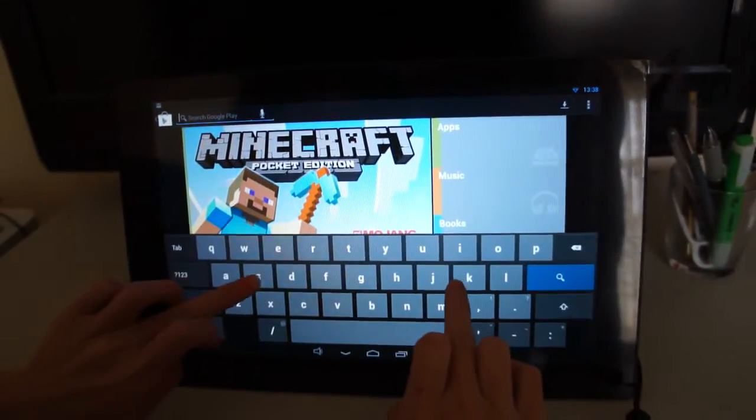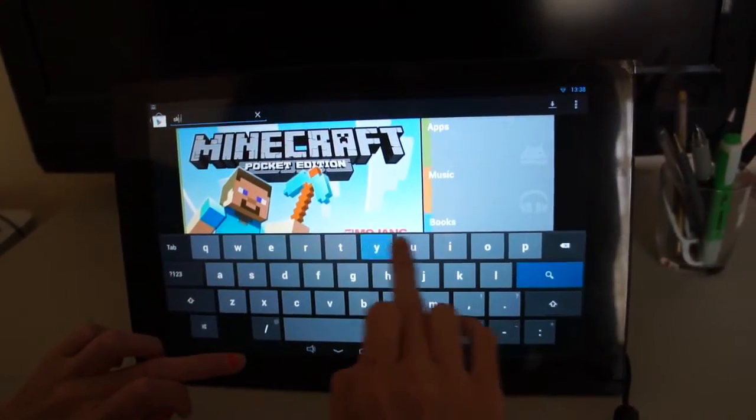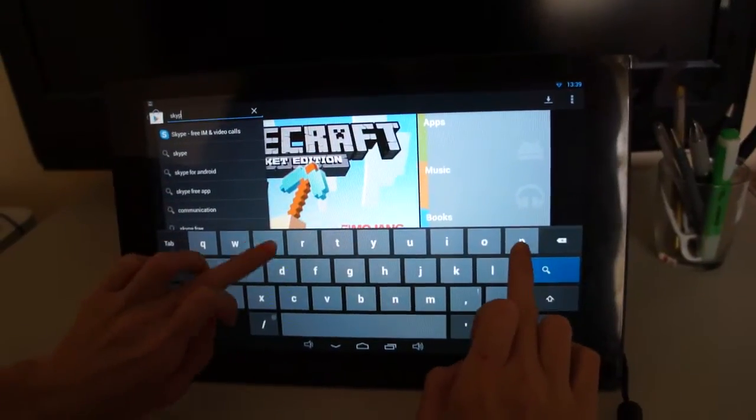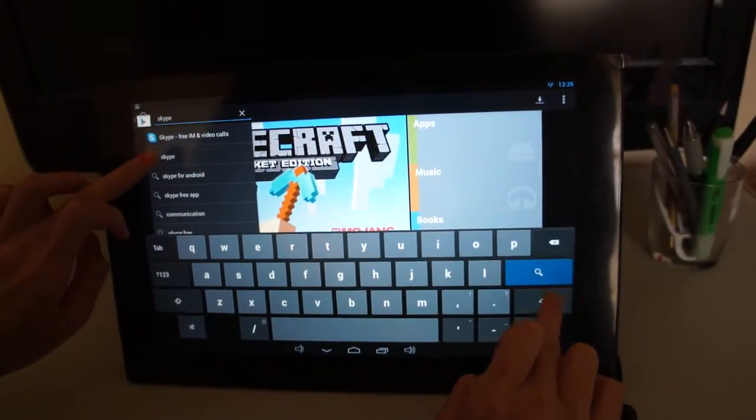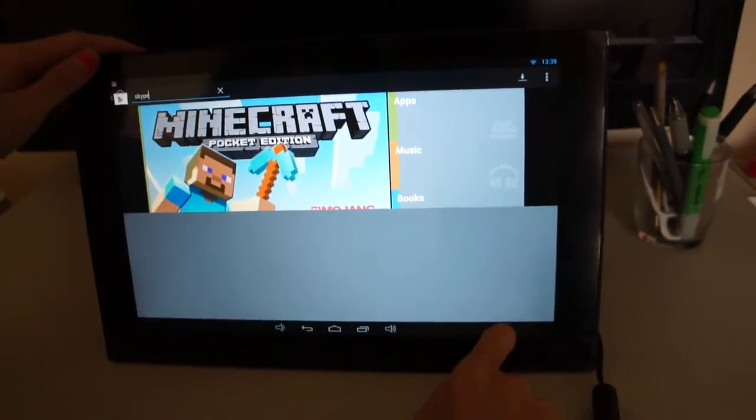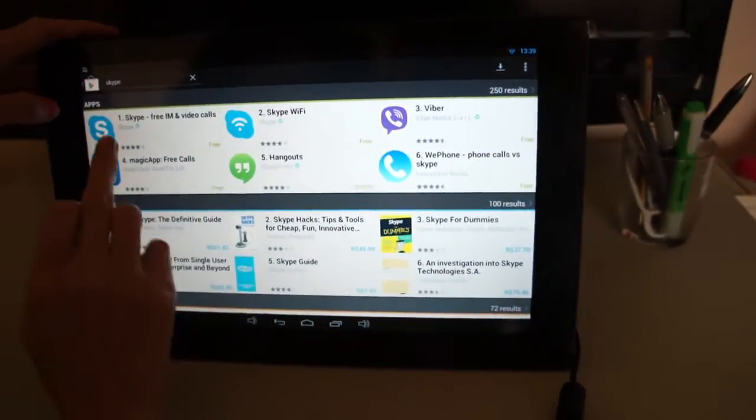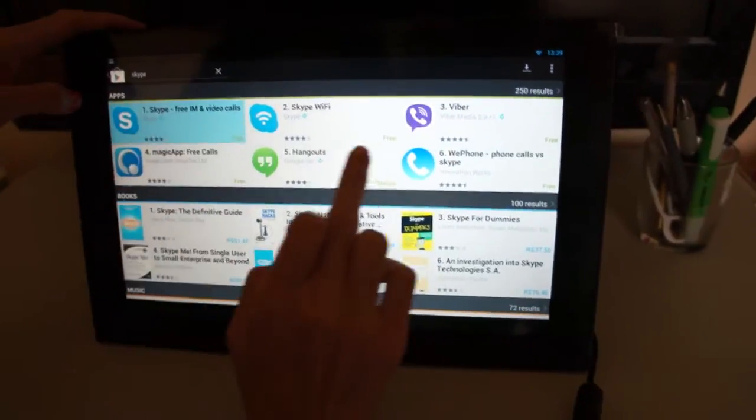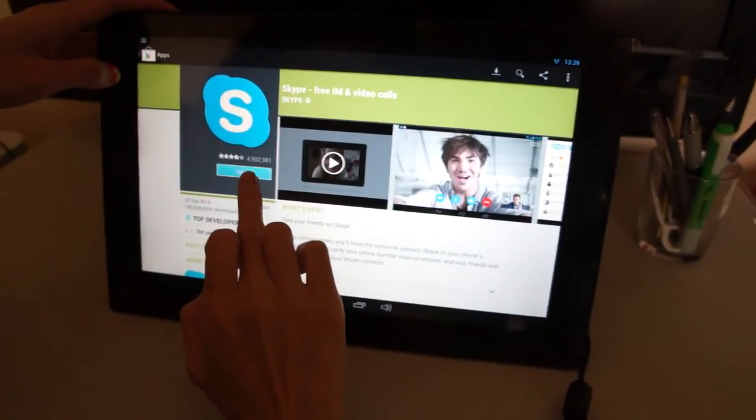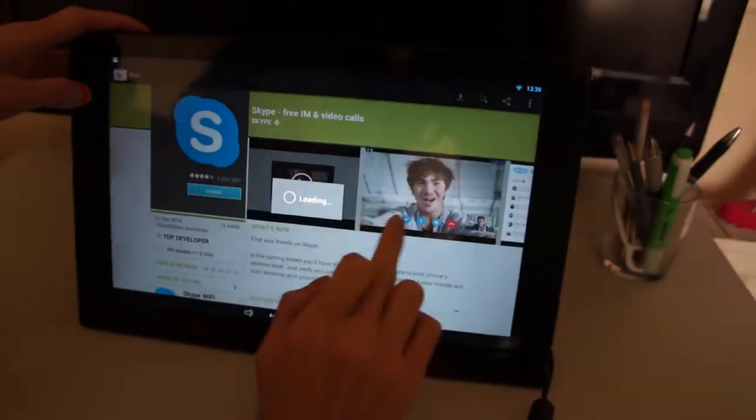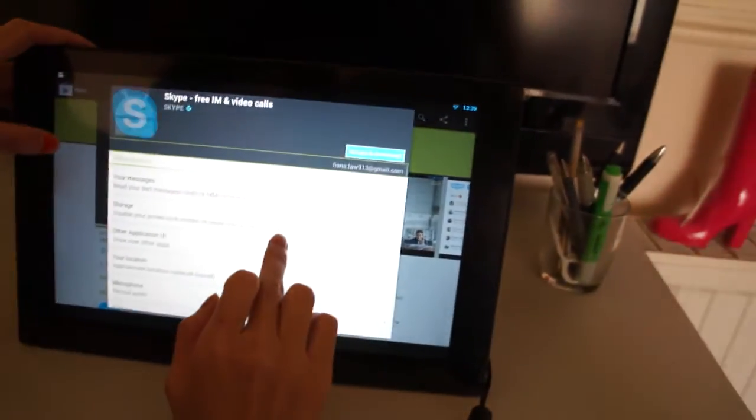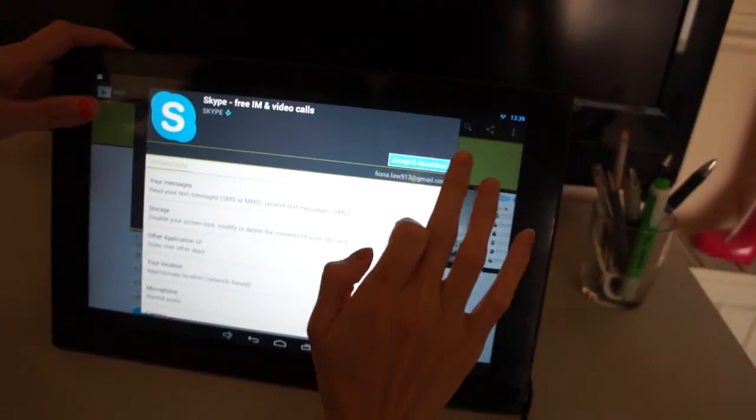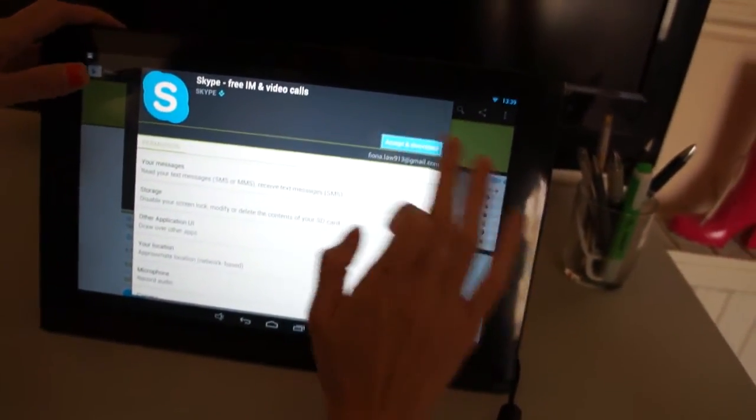For example, I want to download Skype. So this one. Accept and download.